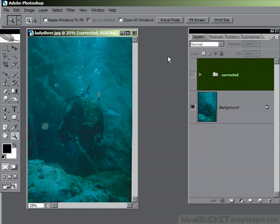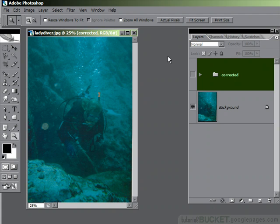This image is a real mess. It's got one of the worst blue-green colour casts you're ever likely to see, and it's not an uncommon thing with images taken under water. But this is a great chance to demonstrate a way of fixing really, really badly destroyed images with bad colour casts.